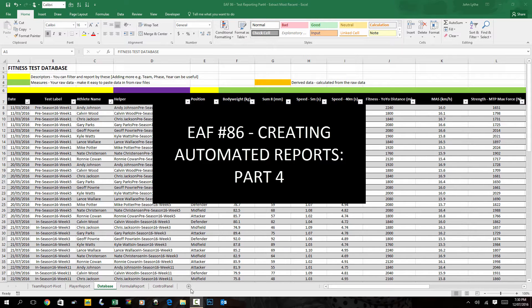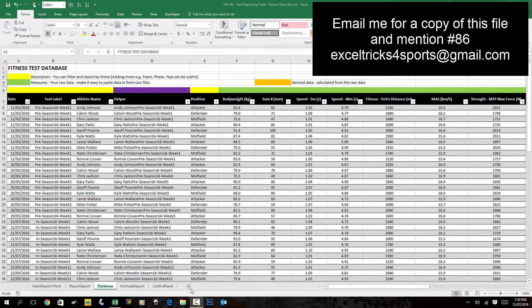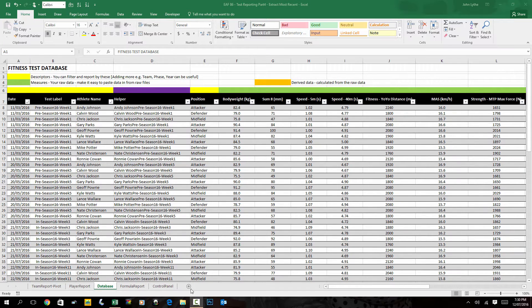Welcome to part four of this video series. We have been looking at ways that you could extract information from a set of fitness testing data to produce reports simply by selecting a name from a drop-down box.